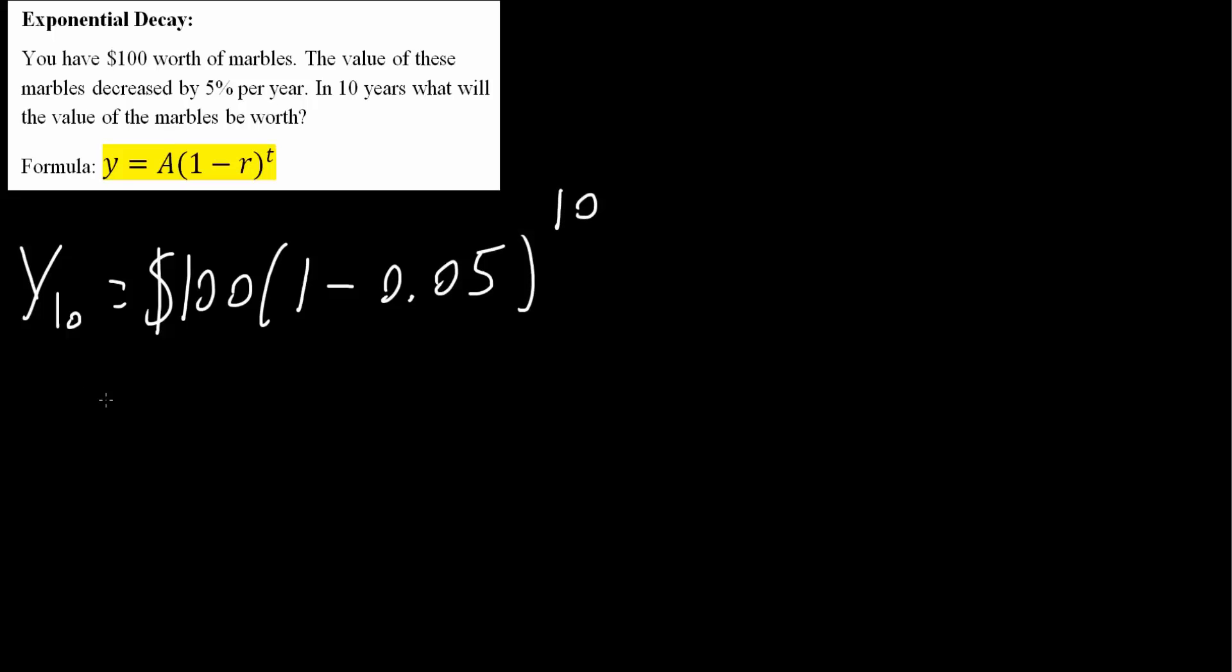If we multiply this out, we would get $59.87, and that's all we need to do for exponential decay.